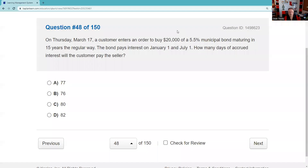Question forty-eight: On Thursday, March 17th, a customer enters an order to buy $20,000 of a 5.5% municipal bond maturing in 15 years — regular way settlement is T plus two, so settlement is Monday. The bond pays interest January 1st and July 1st. Based on 30-day months and 360-day years, the buyer pays the seller accrued interest. Last paid January 1st, so owe all of January (30), all of February (30), up to but not including settlement on Tuesday — 20 days. Total: 80 days.